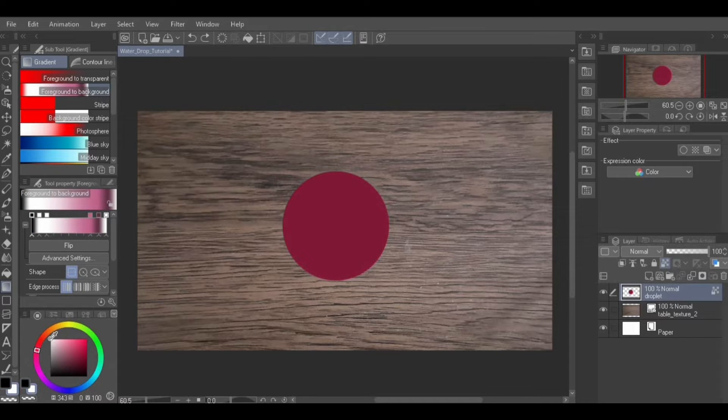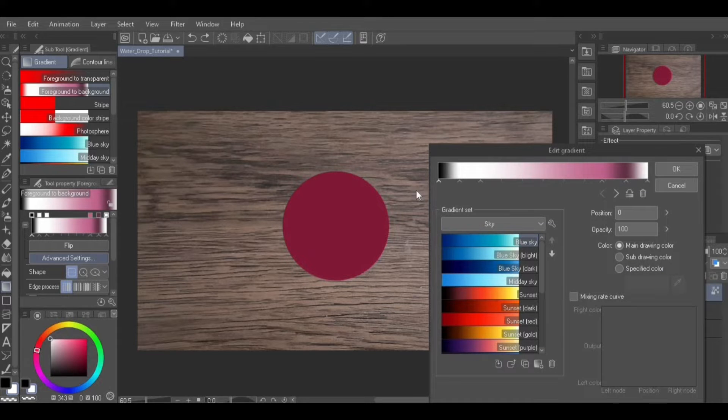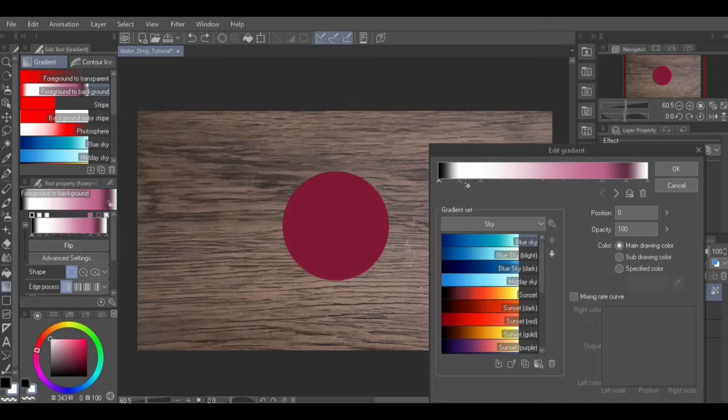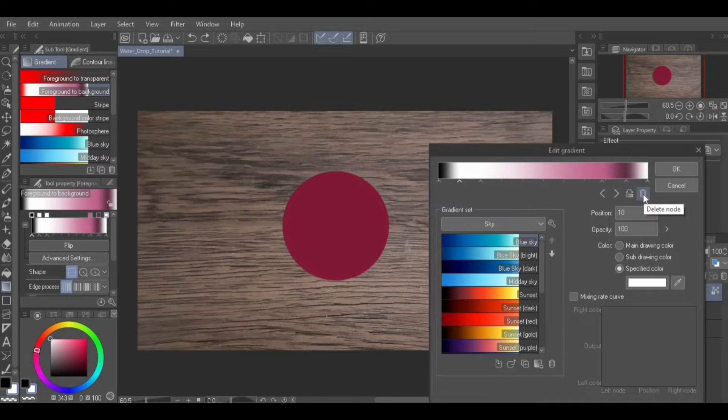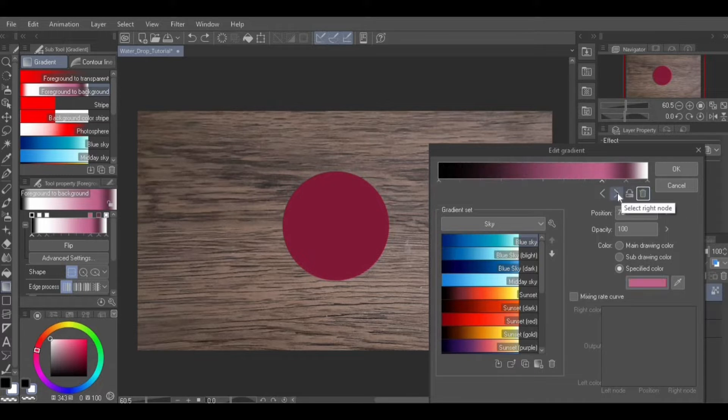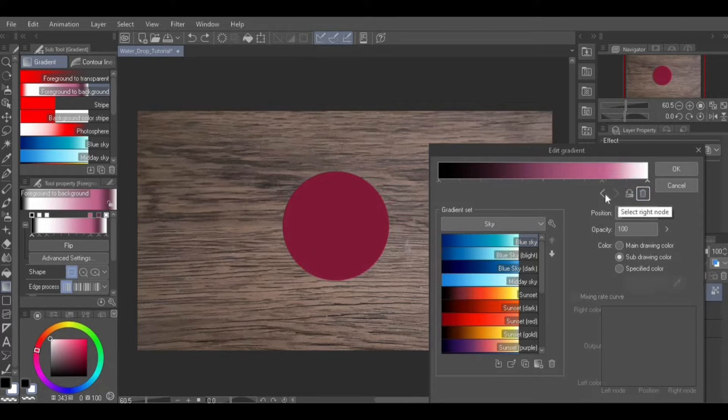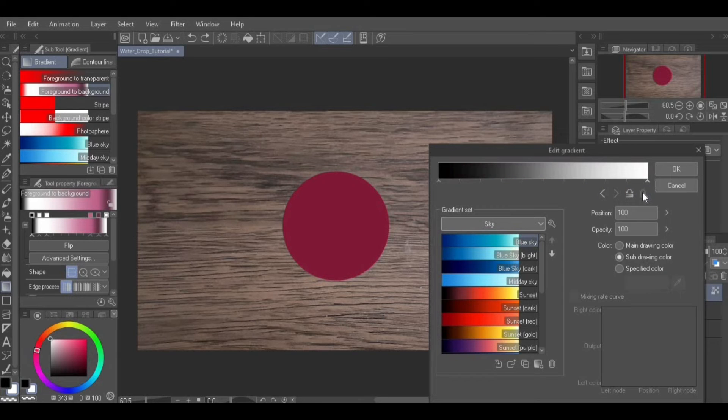To further adjust the gradient, click Advanced Settings in the tool property palette. On the color bar, there should be only two colors, black and white. If there are other colors, delete them by clicking on the node, then clicking the Delete icon. Or, use the left or right arrow until you are at the color you want to delete, then click the Delete icon. Do this until you only have two colors, black and white, then press OK.